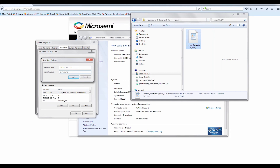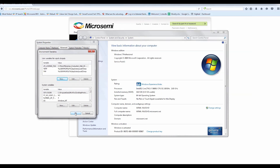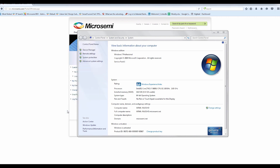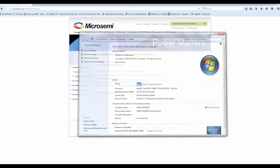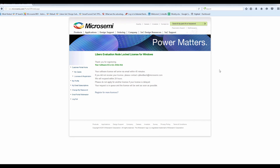For this system, the license path is the FlexLM folder on the C drive. Click OK to create the new variable. Restart the PC once you set the environment variable. Once you restart the PC, open the Libero SoC 11.8 software.